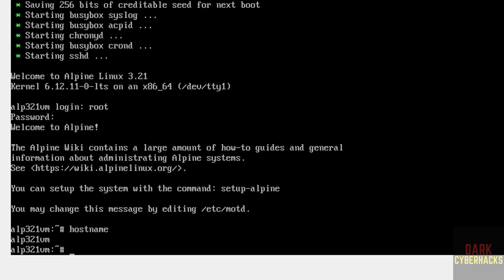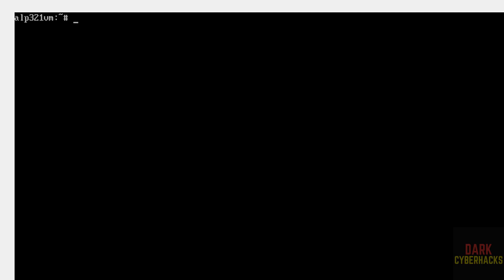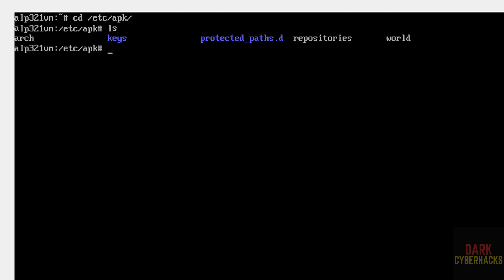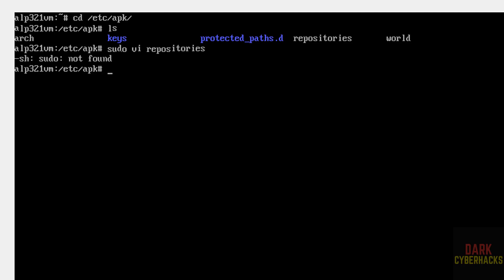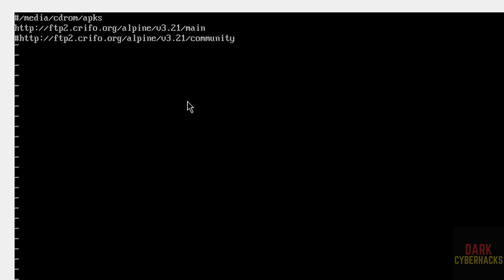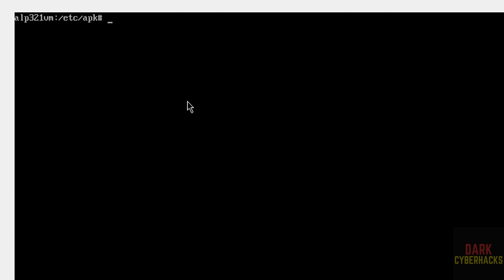We get the expected hostname output. Press Ctrl+L to clear the screen. Now we need to configure the repository. Run: cd /etc/apk then ls — we can see the repositories file. Open it with: vi repositories. Remove the hash to uncomment the repository line, then save the file.